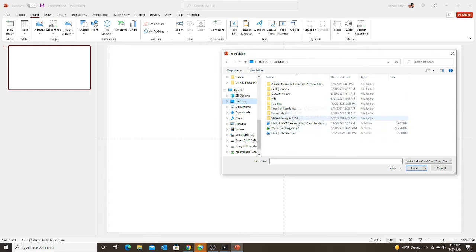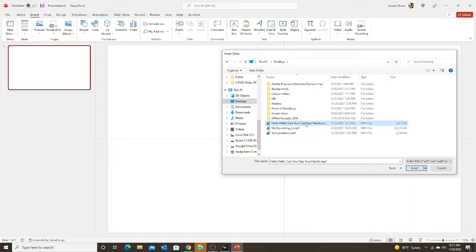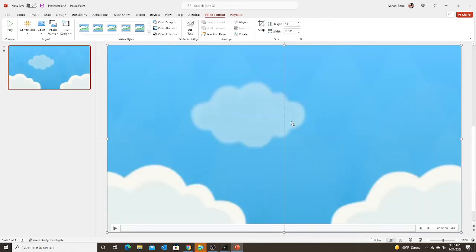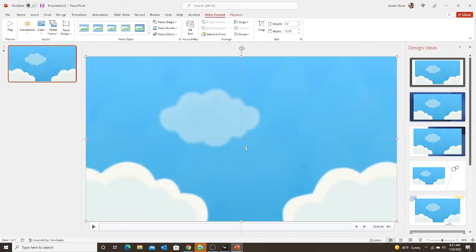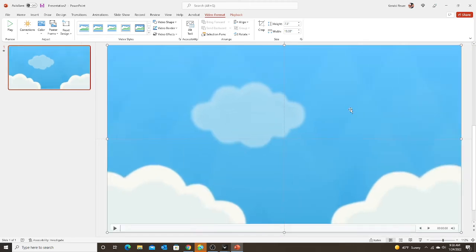So here I have my video. Hello, hello, clap your hands. It is downloaded to my computer. Then I can click on it. And then it inserts or embeds this video into my PowerPoint. So that is one way to insert a video into a PowerPoint.